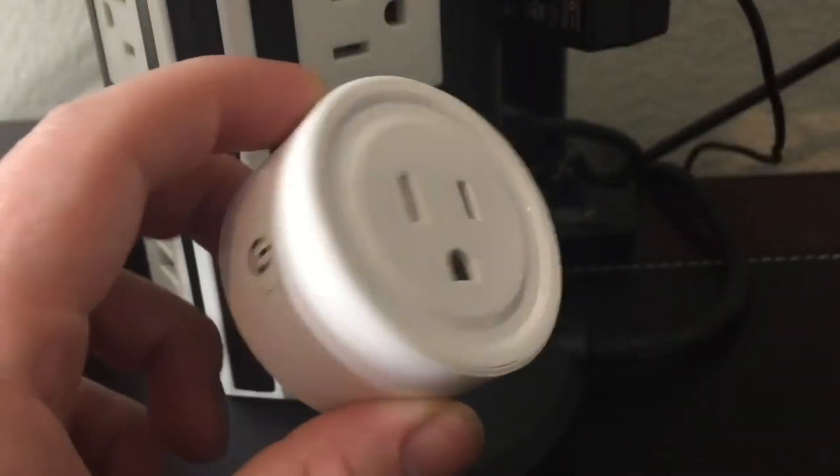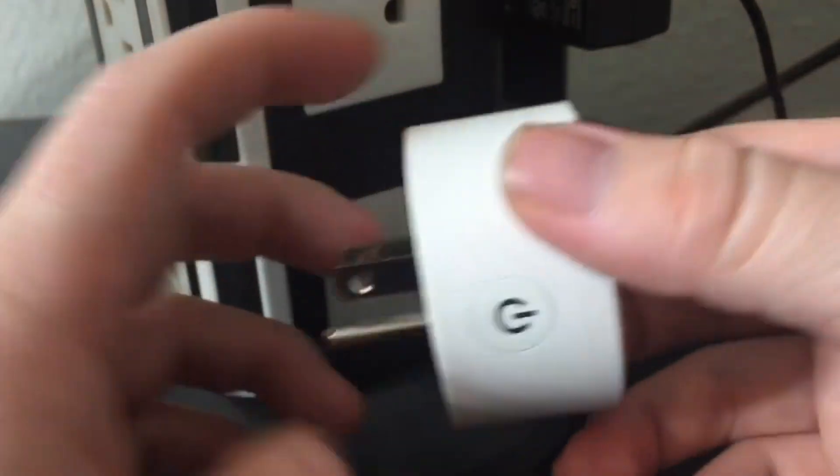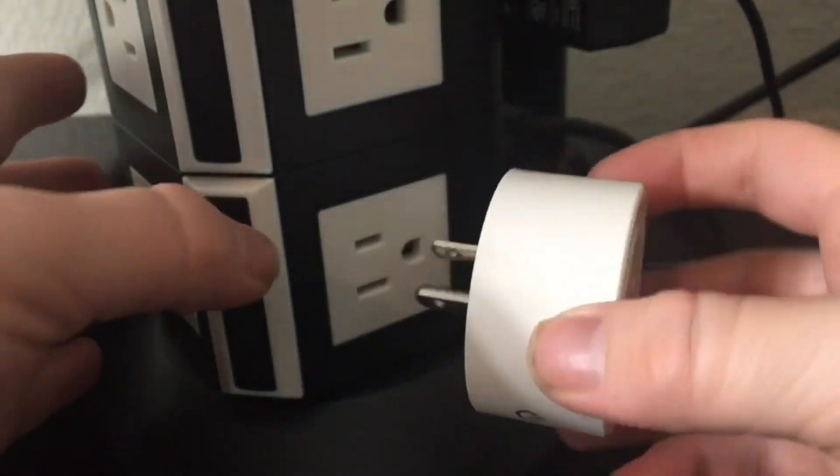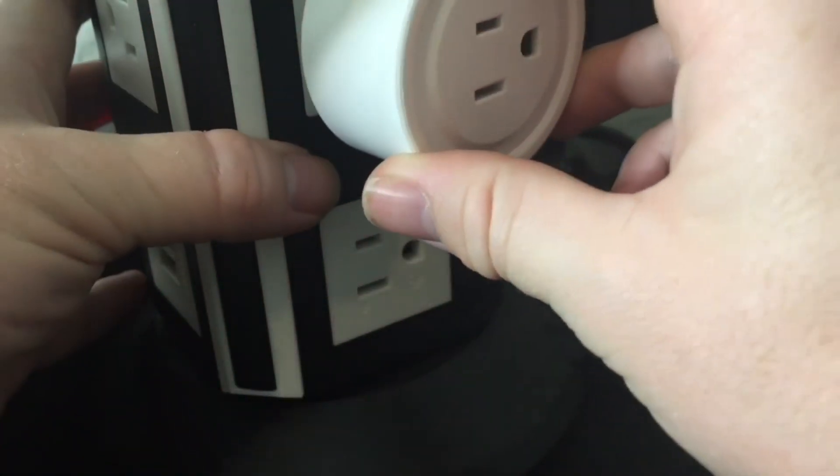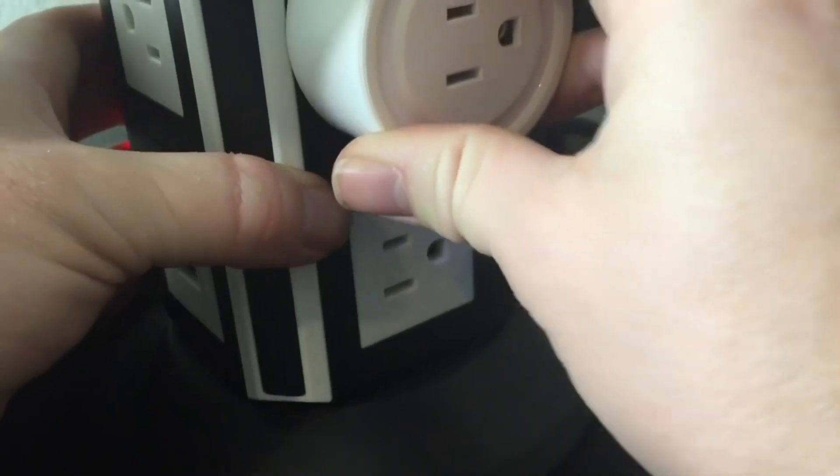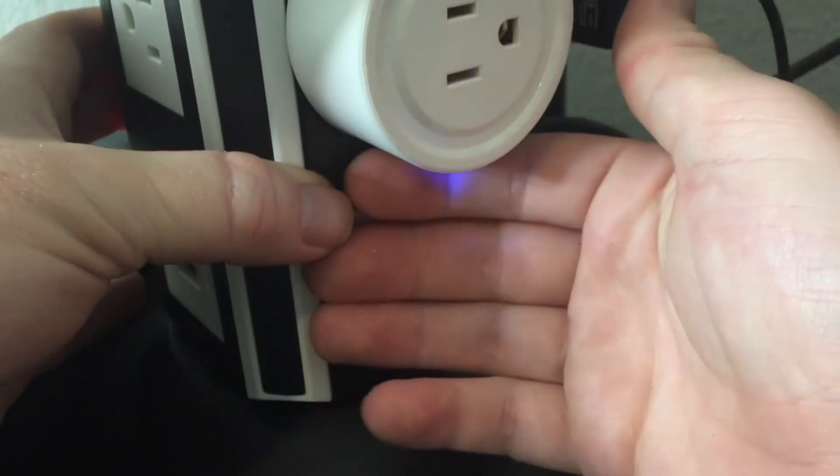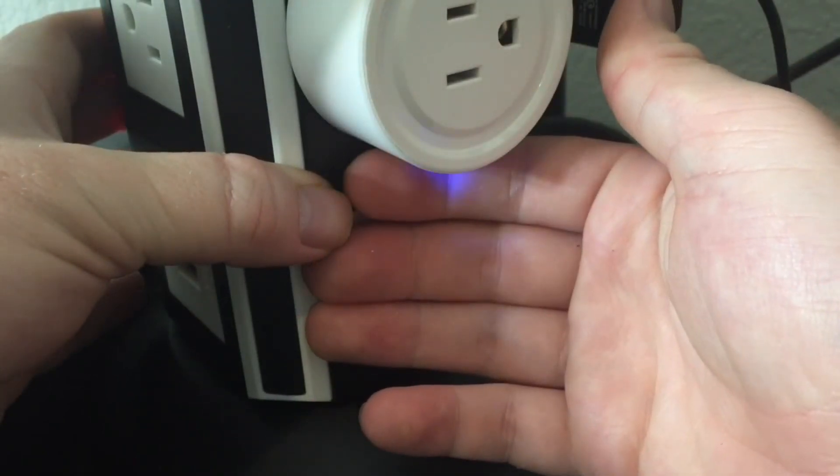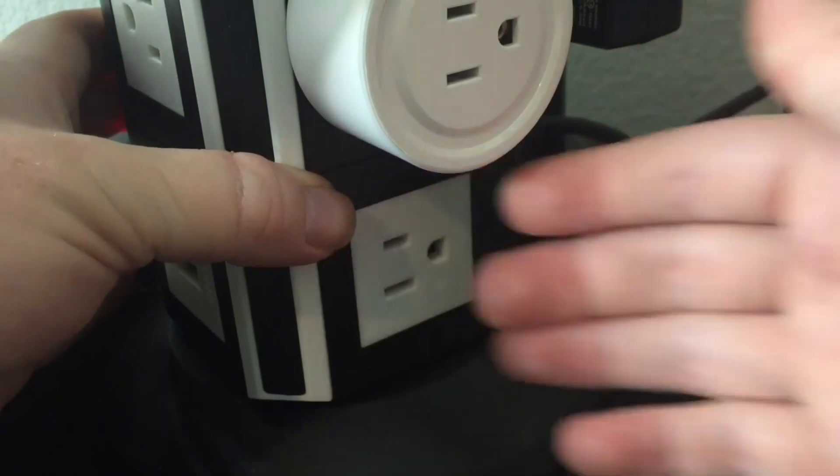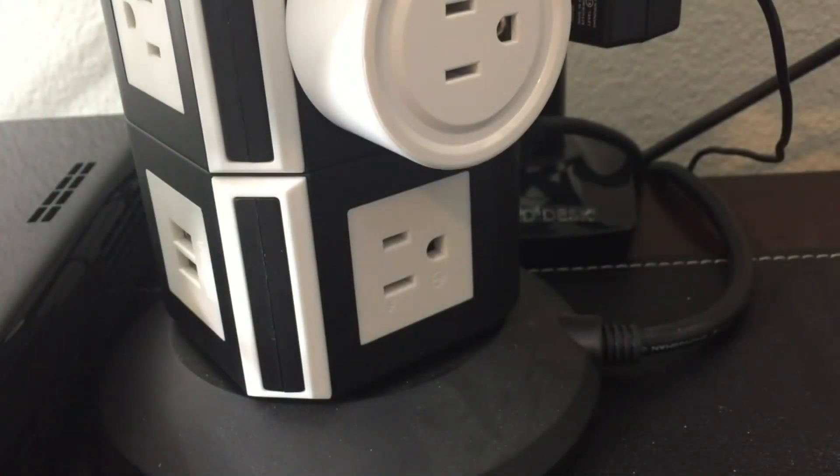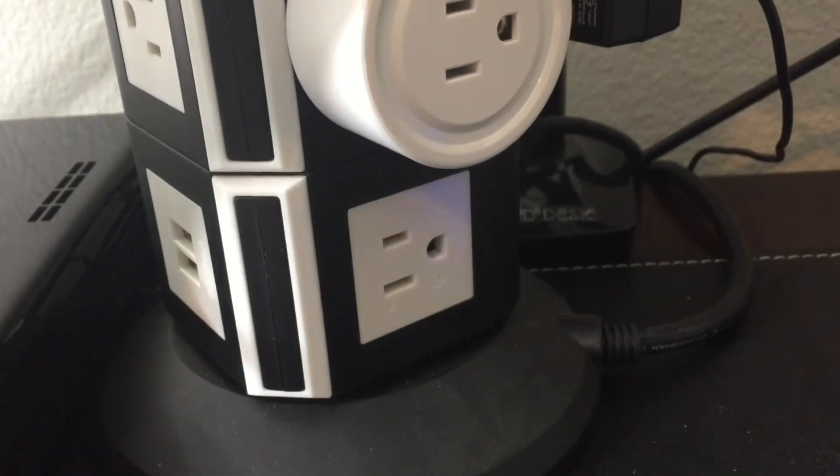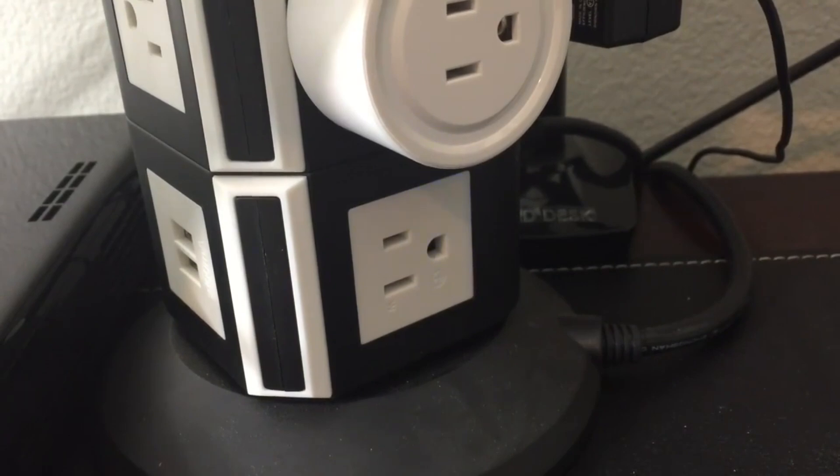Alright, so to set this guy up, we are going to plug it in. Very simple. And then there's going to be this light blinking on the side. And that's going to tell you that it's ready to be set up. So now let's go ahead and set it up in the app.